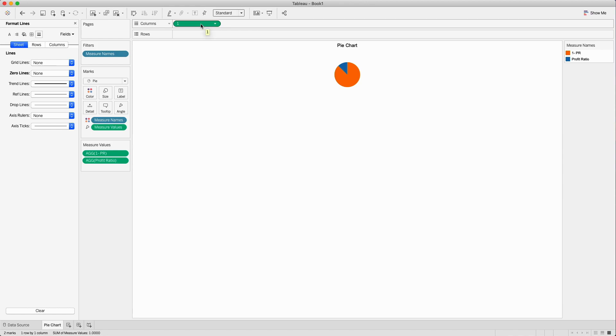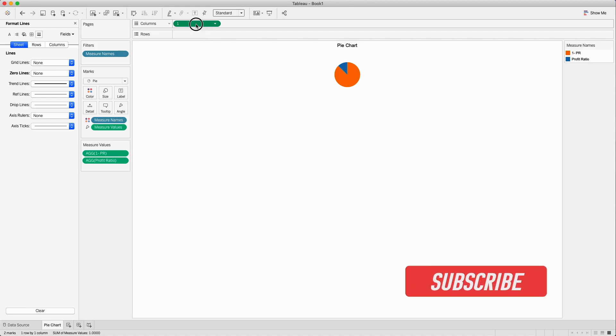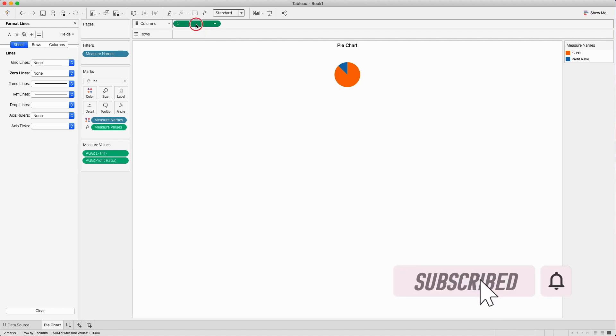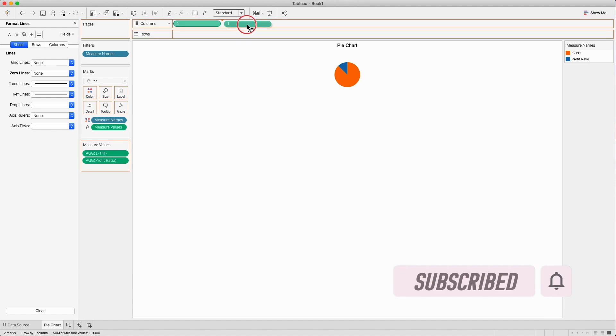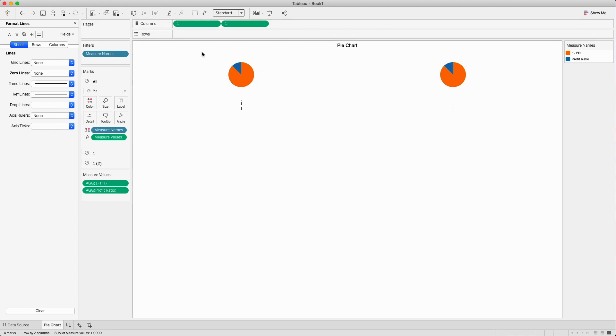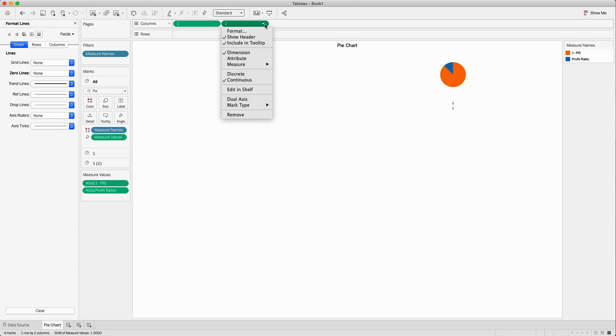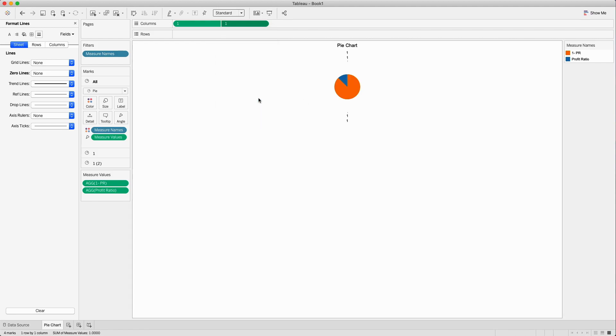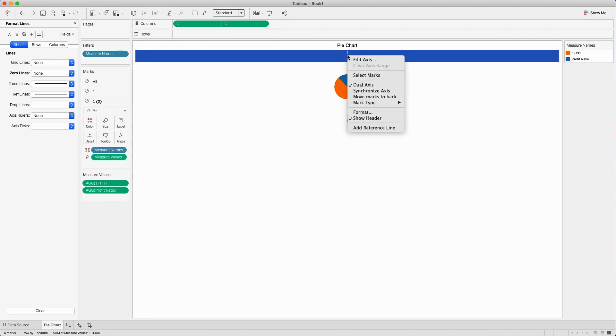I will click on this placeholder field which we created on the column shelf and press Ctrl in Windows or Command in Mac and drag to create another field. You will see two pie charts are created. I will create a dual axis for them and you will see the overlap happening. Remove synchronize the axis and remove the headers.